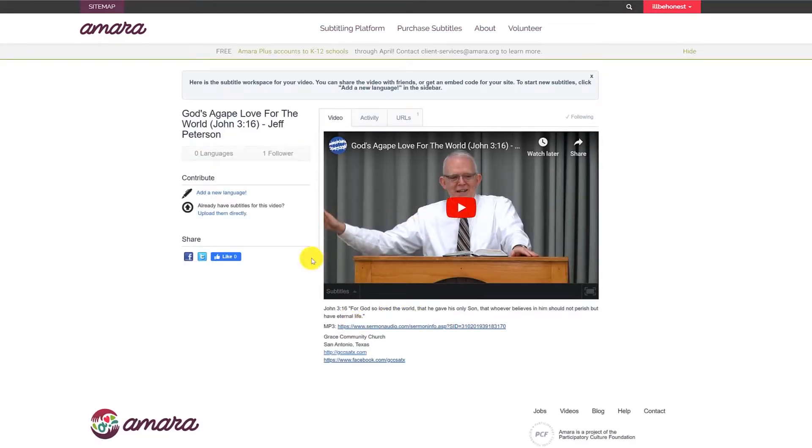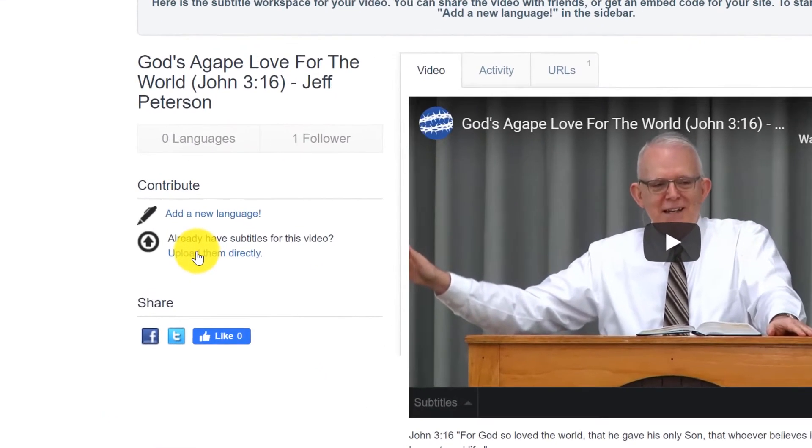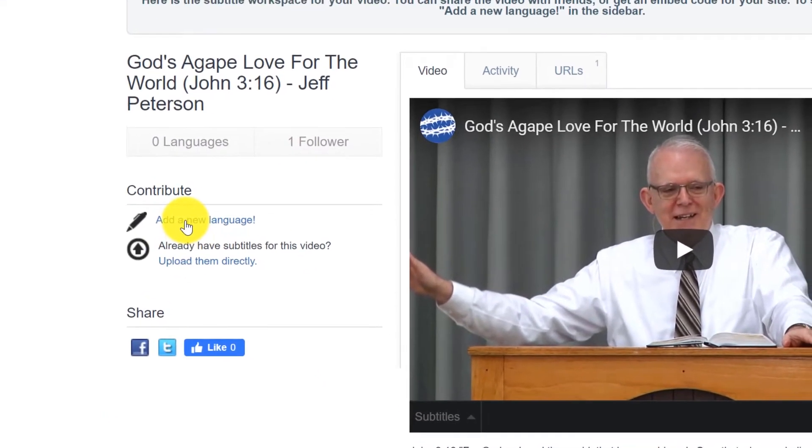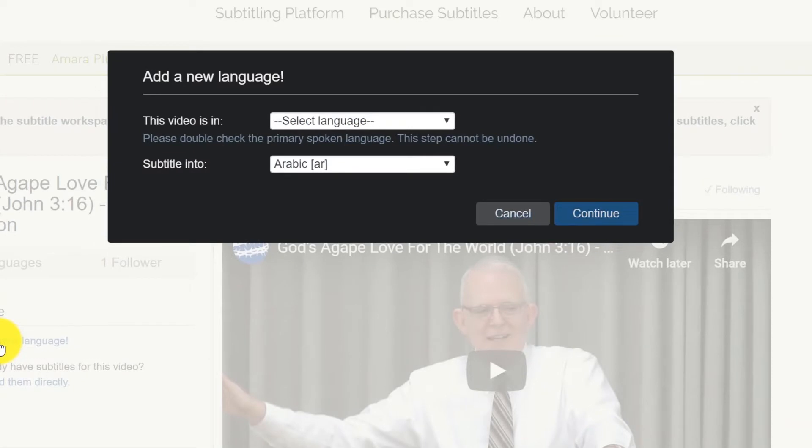And this now creates this page for your video, and from here you're able to upload other subtitles or in this case add a new language.